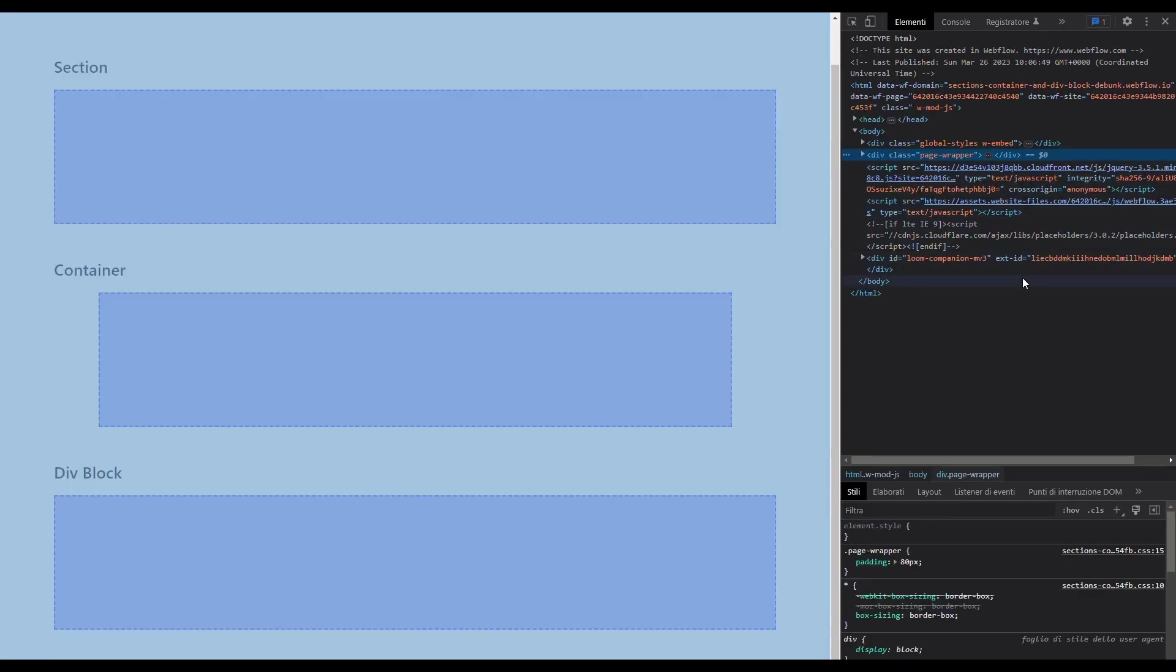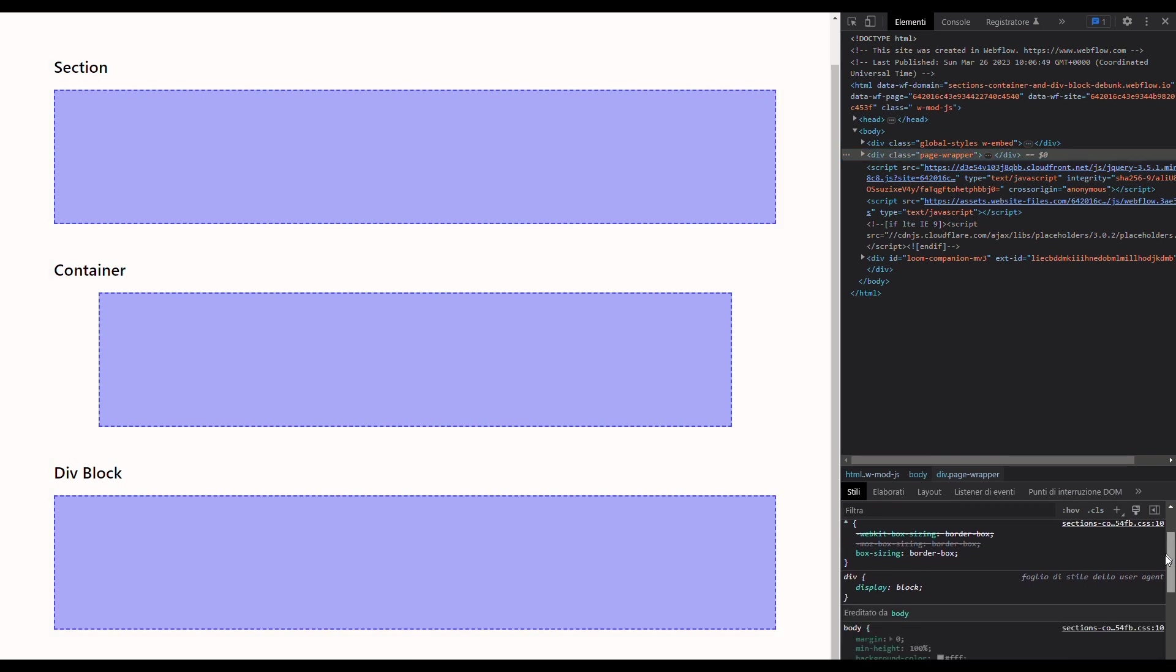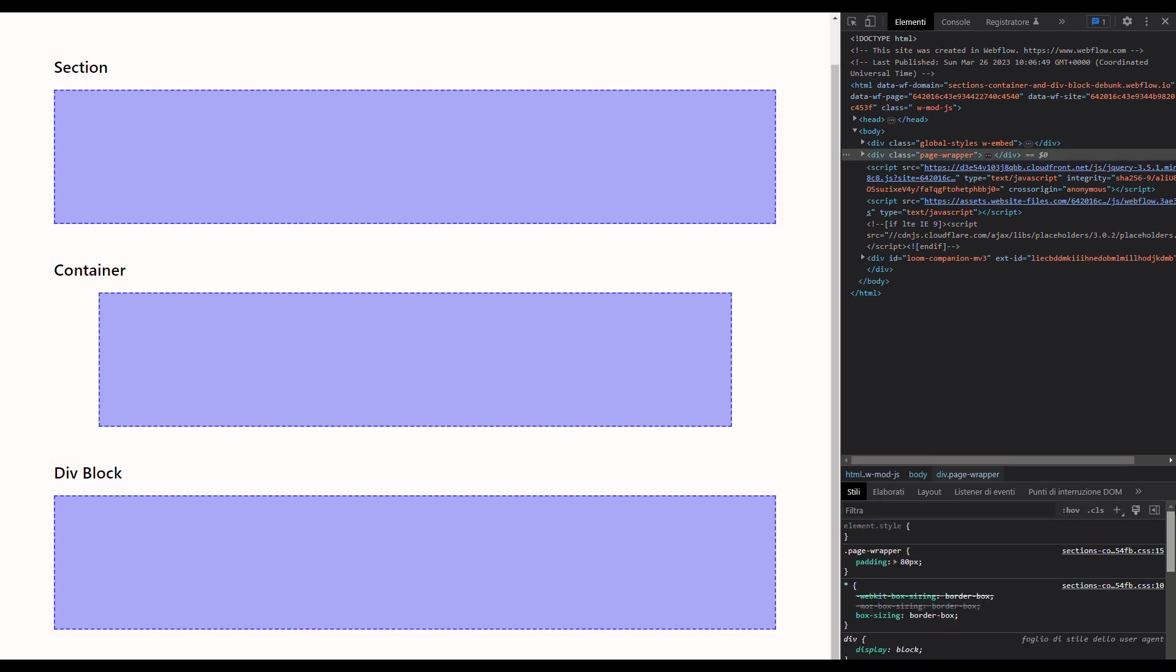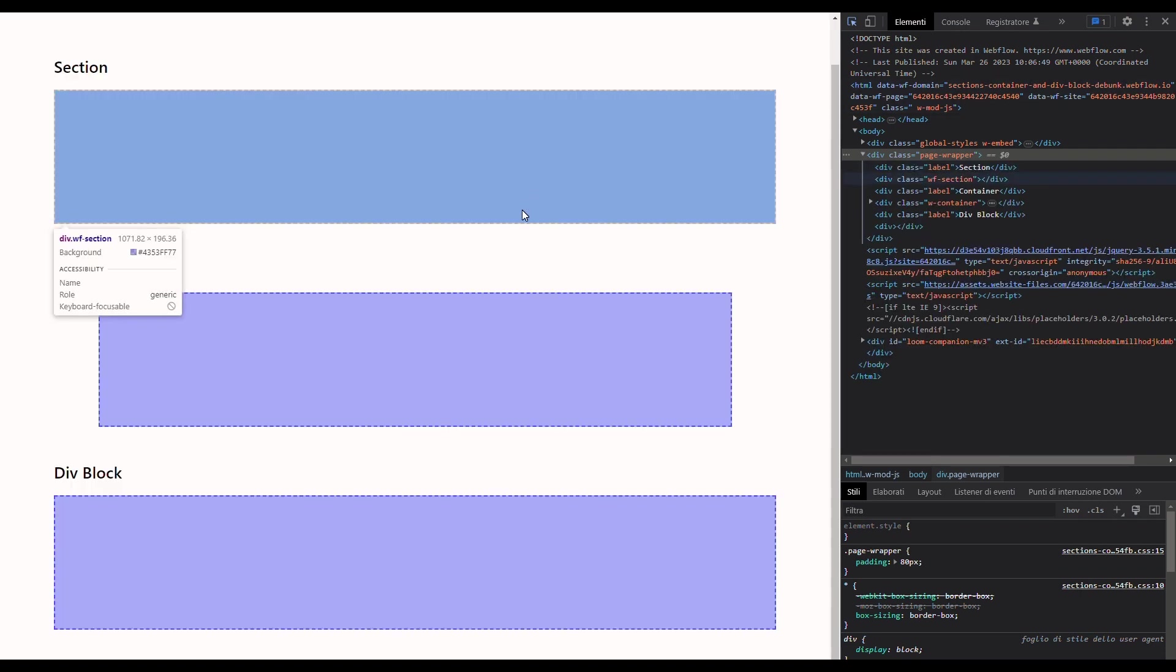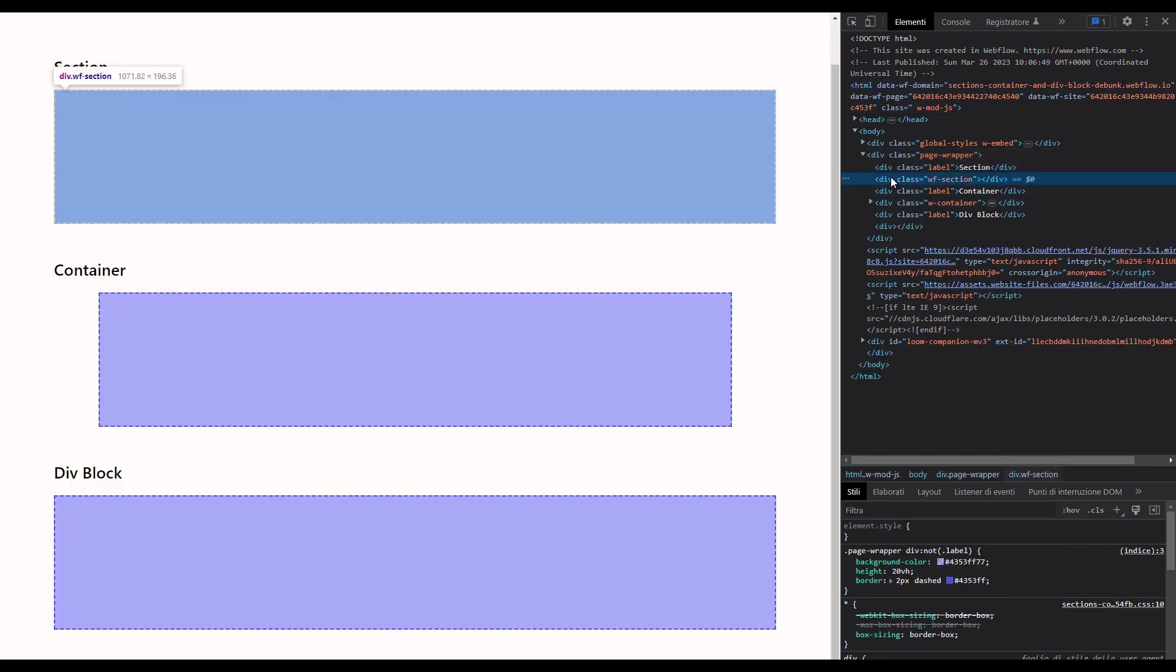Here we can see the HTML structure of the page. Down here there's a list of all the stylings applied to a specific element. We can click on this button at the top left corner of the inspect panel, hover over the section, and click on it to highlight it inside the HTML structure. We can see that a section inside Webflow is just a div block because the div HTML tag is used here, but a section also has this wf-section class on it.